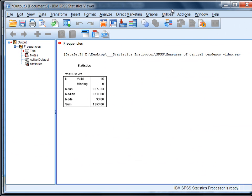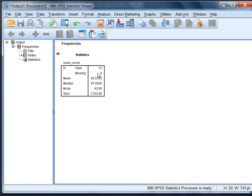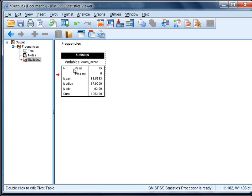Here we get our output, and notice we have this one table on exam score. We have 15 observations and 0 are missing, meaning we have data for all 15 people. The mean, rounding to two decimal places, is 83.53. The median is 87, and the mode is 93. The sum is 1,253.